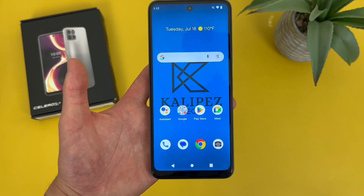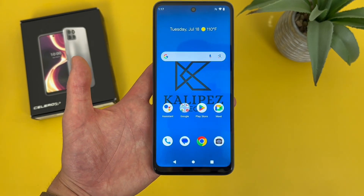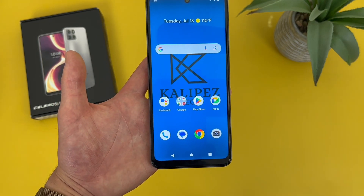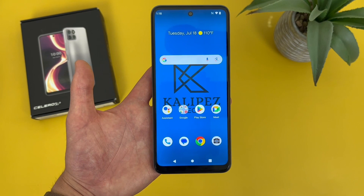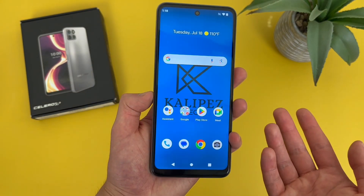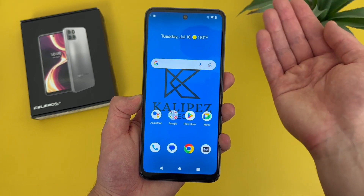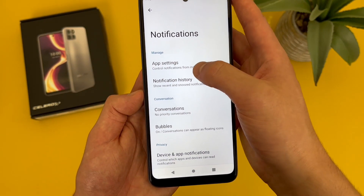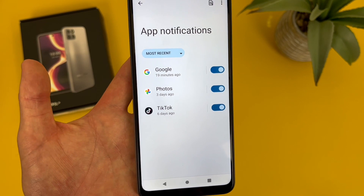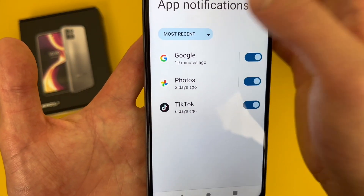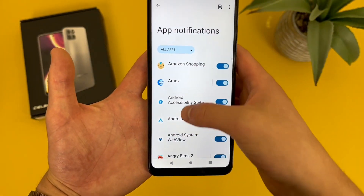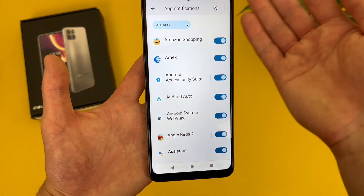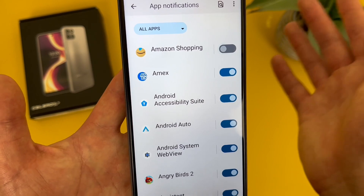Now I'm going to show you how to control which apps can send you notifications. This is definitely something you're going to want to know about when you first get this phone, because the more apps you get, the more notifications you're probably going to get. Most apps just turn them on by default, and while some notifications can be useful, others not so much. To manage your notifications, go to Settings, then go to Notifications, then go to App Settings. By default it shows the most recent, but if you want to see everything, hit the dropdown and go to All Apps. To turn off notifications for an app, simply toggle it off.